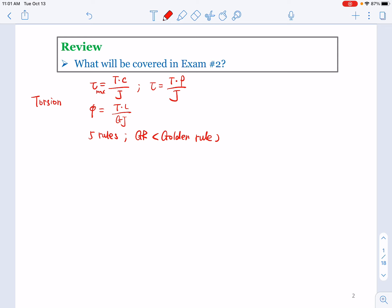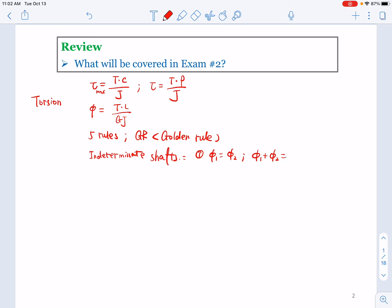The golden rule covers how to deal with two gears connected directly to each other using a gear ratio: the larger gear always has larger torque, and the smaller gear always has larger angular velocity and a larger angle of twist. Then for indeterminate shafts, we have only two possibilities: Case 1, φ₁ = φ₂; Case 2, φ₁ + φ₂ = 0. No proportional case, no gaps — this is easier than indeterminate axially loaded elements. Those are all the torsion topics.